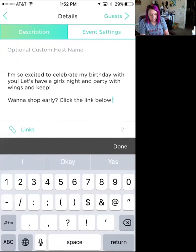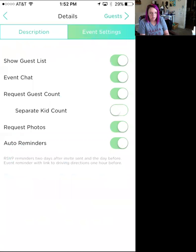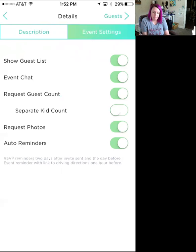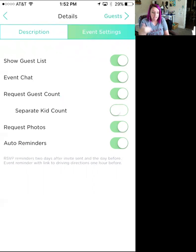Click 'Event Settings' — you can show guest list, event chat, request guest count, separate kid count, request photos, and auto reminders. Auto reminders are awesome: it'll remind guests before the event, the day of the event, and even send a reminder after the event with your shopping link. There's also an event chat feature, but guests have to download the app for that.